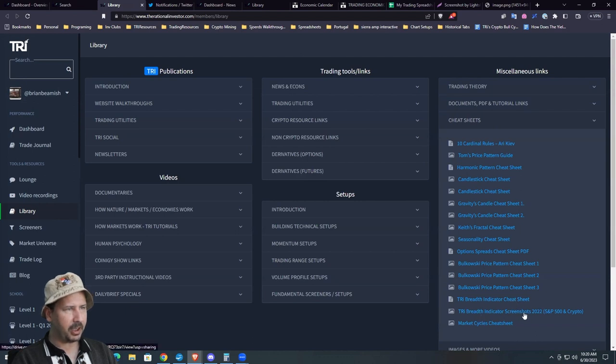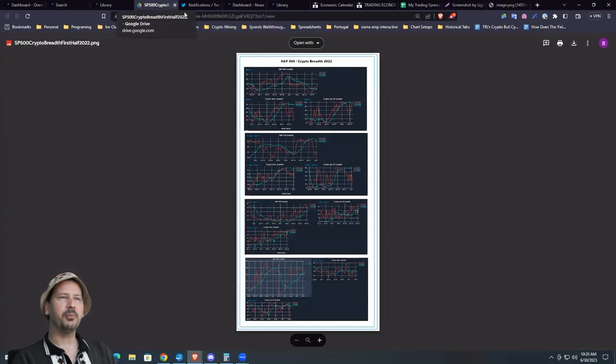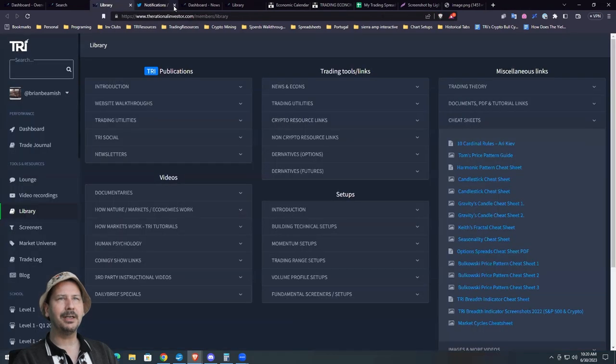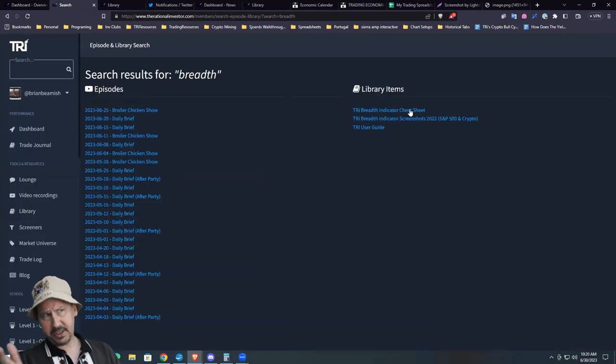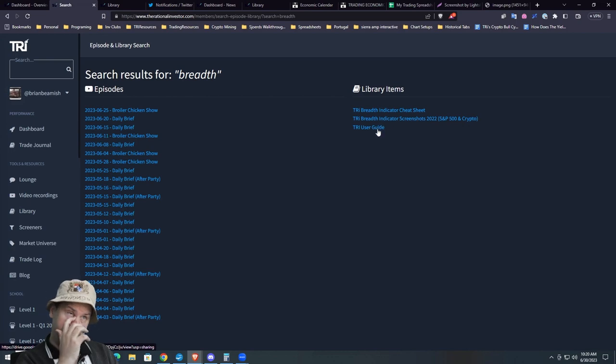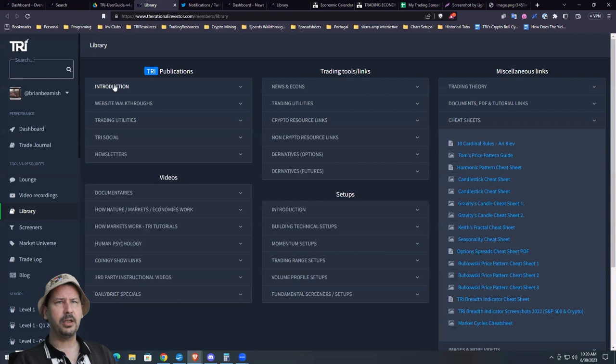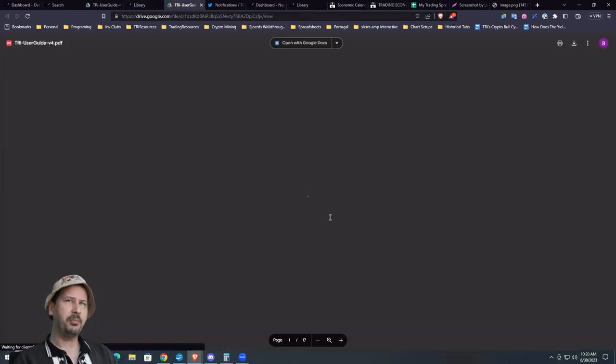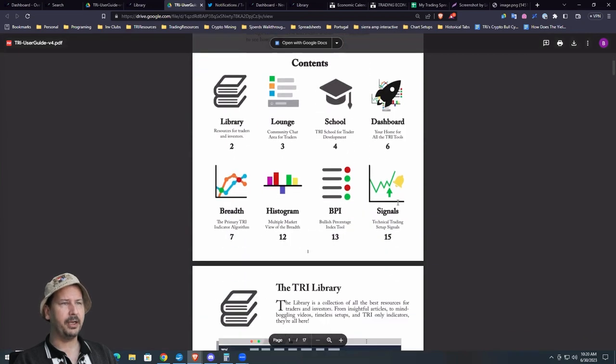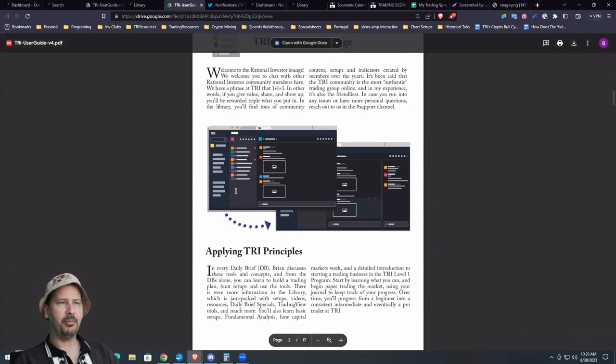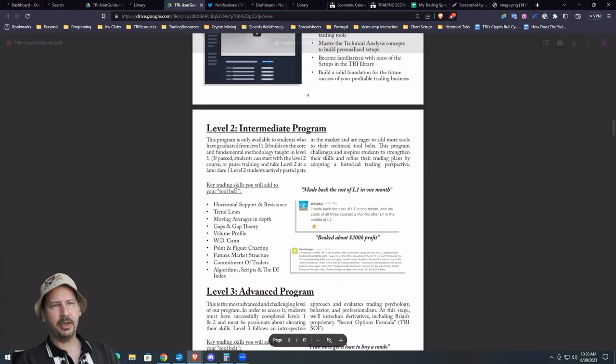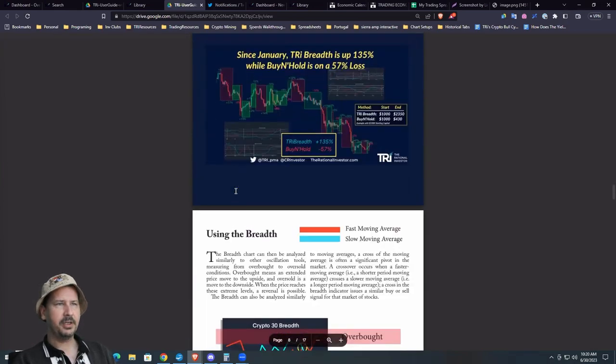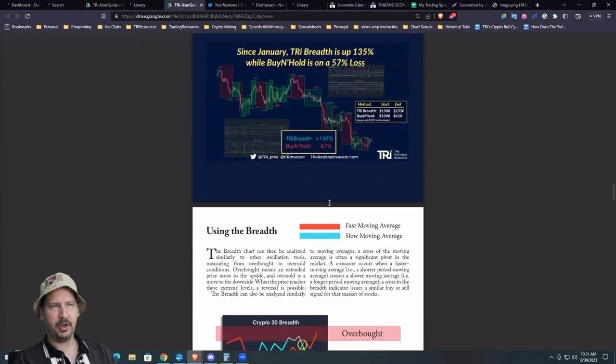TRI breadth indicator screenshot 2022 S&P 500. Here's a pretty good example of how all of them should look at any given point in time. What I would suggest is just go through all of this. And of course, in the TRI user's guide, which should be right in here, TRI user's guide right here. You should be able to scroll down, and of course here is like signals and breadth, so number seven.